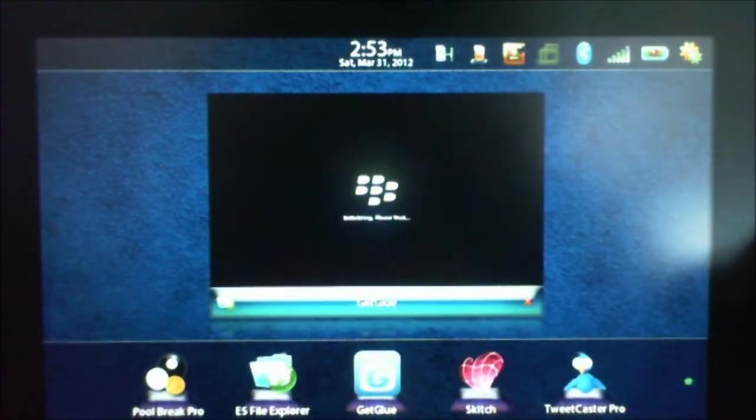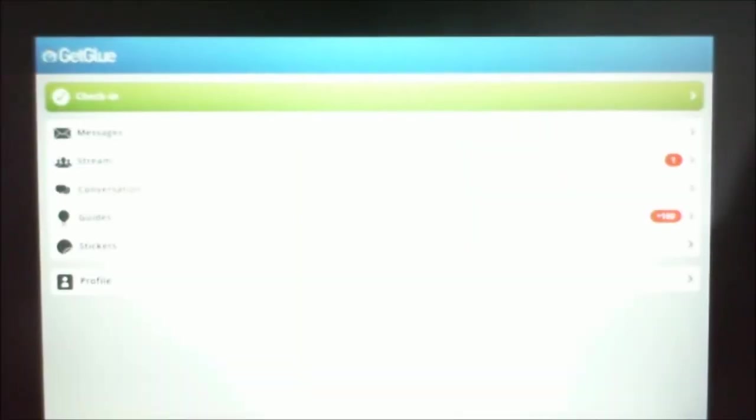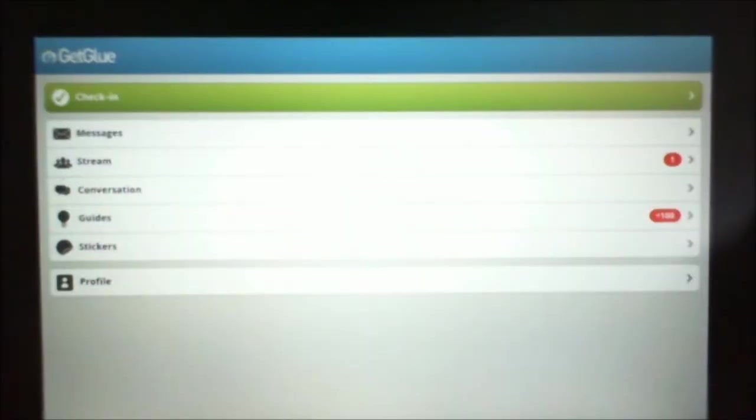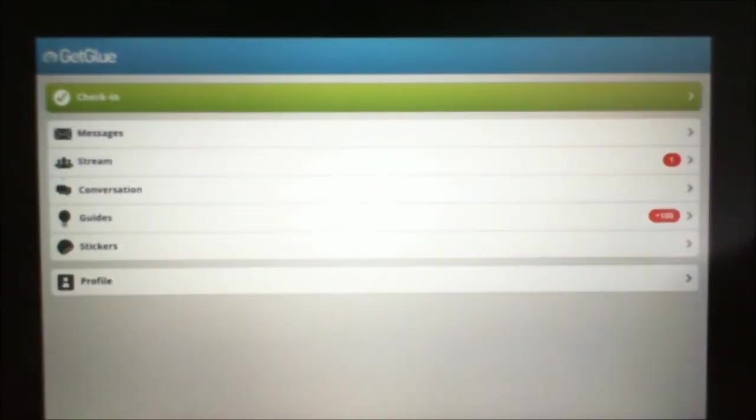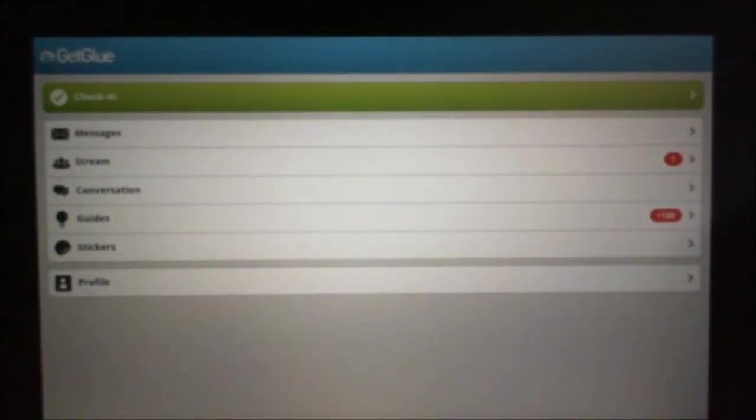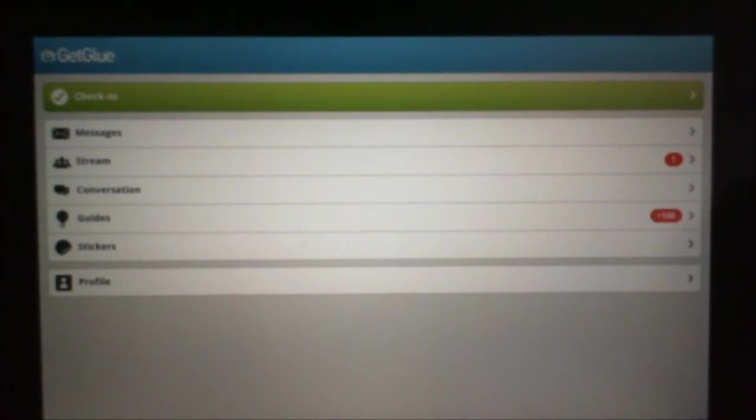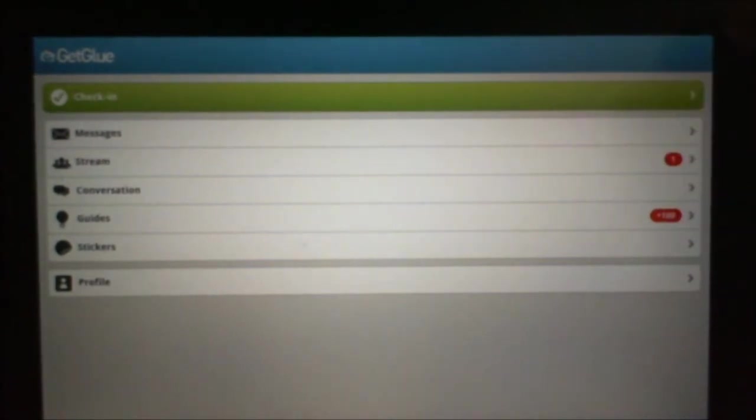Next I have GetGlue. If you haven't heard of this, check it out. This one you collect stickers for checking into places. So if you're one of those social butterflies on Twitter, on Facebook, MySpace, LinkedIn, Foursquare, you name it, this is another one. This one, you, as I said, collect stickers.